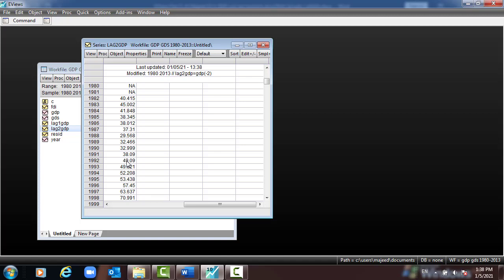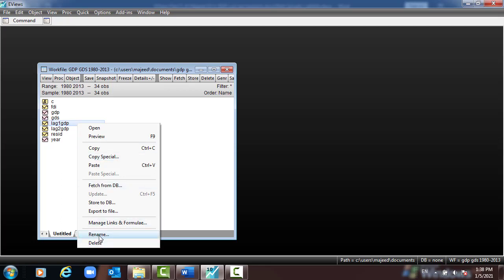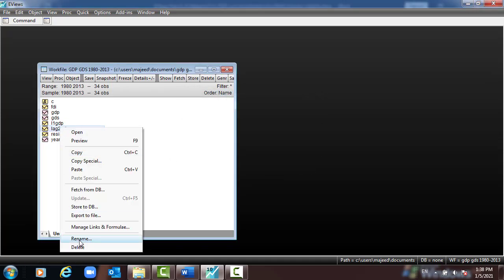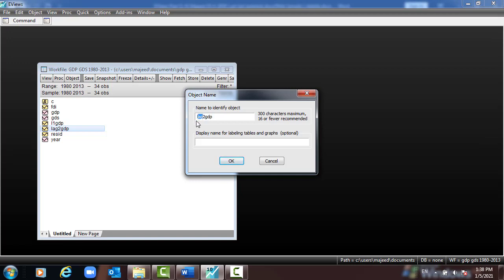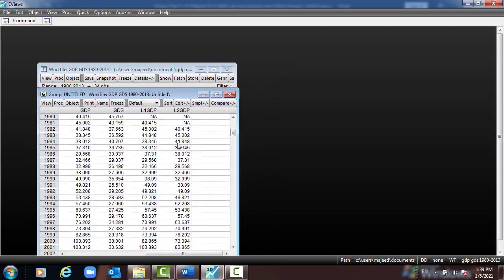Before opening the data, we can rename the variables we created. Right-click the first one, lag1GDP, and rename it to 'l1GDP' (lag1 GDP). Right-click the second one and rename it to 'l2GDP' (lag2 GDP). Now if we want to open GDP, GDS, l1GDP, and l2GDP together as a group, we find all the data displayed: GDP, GDS, lag1GDP, and lag2GDP.